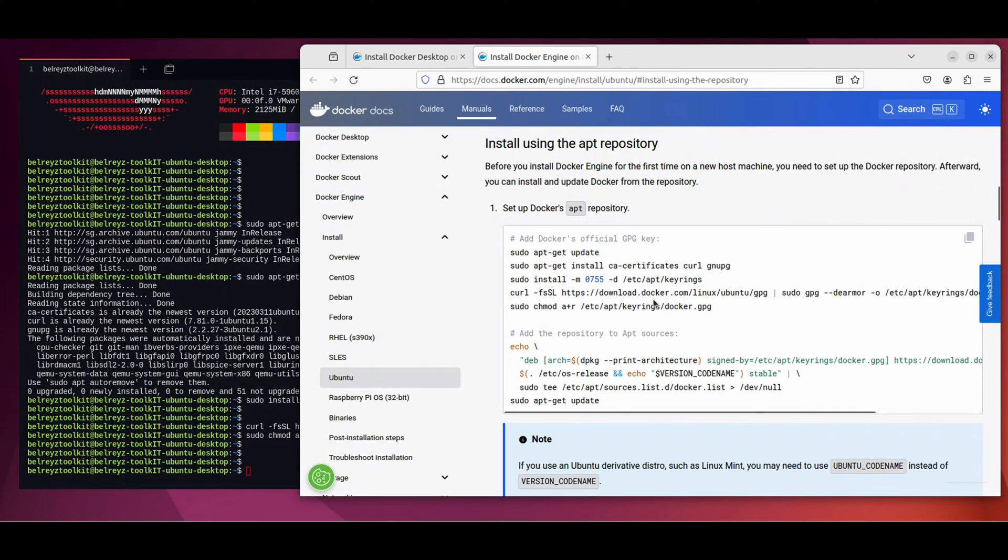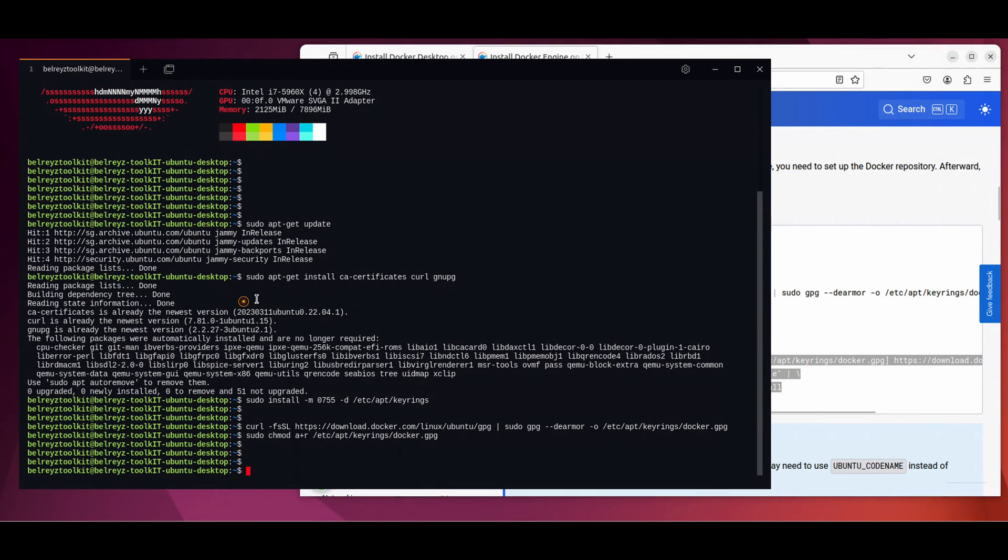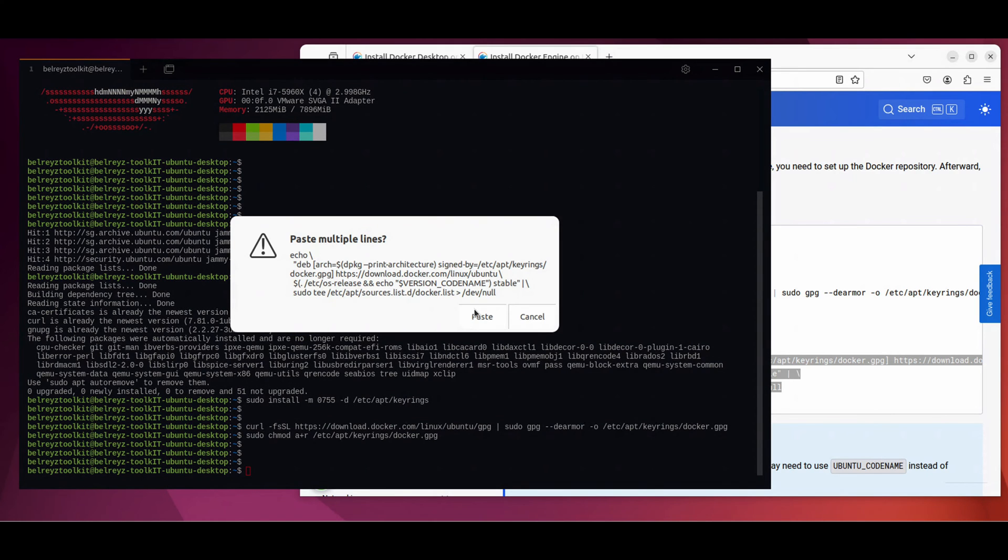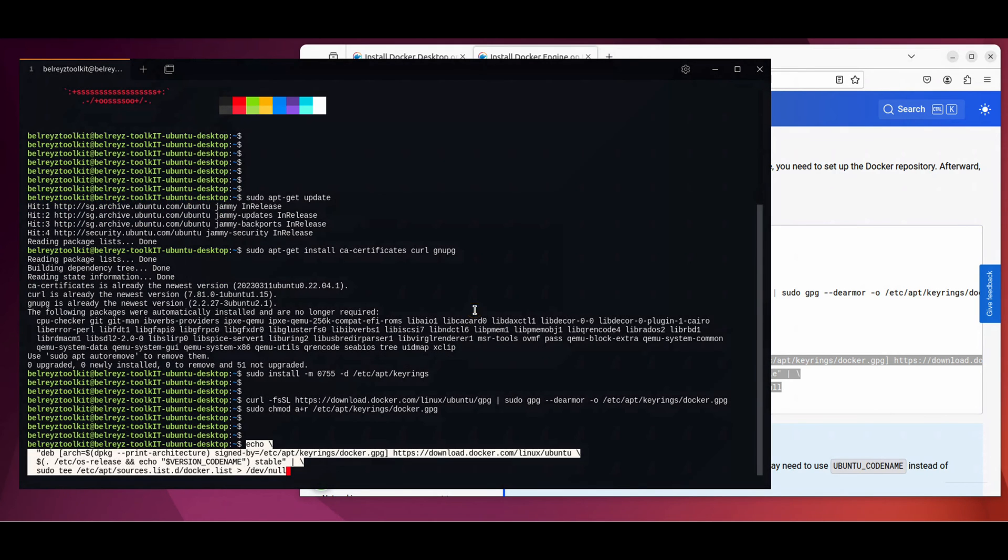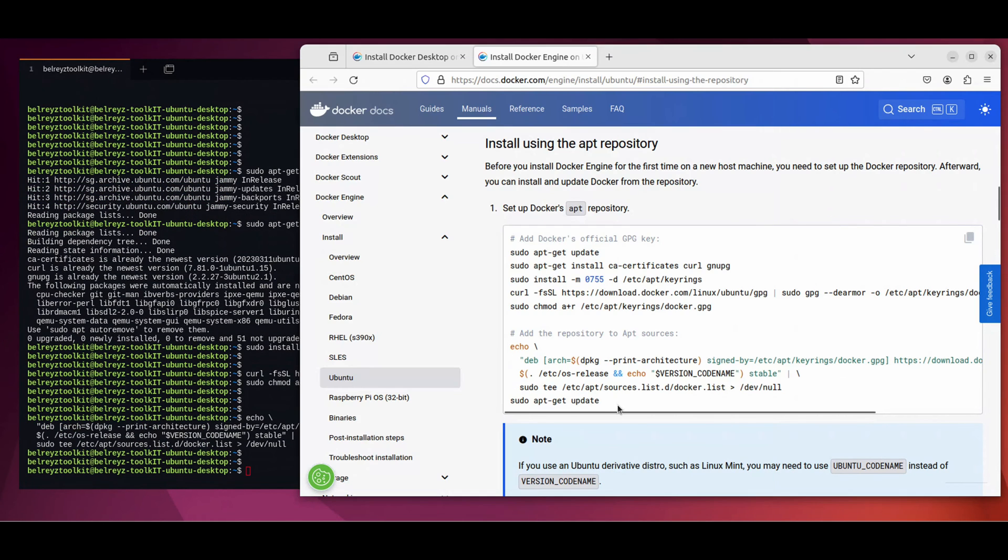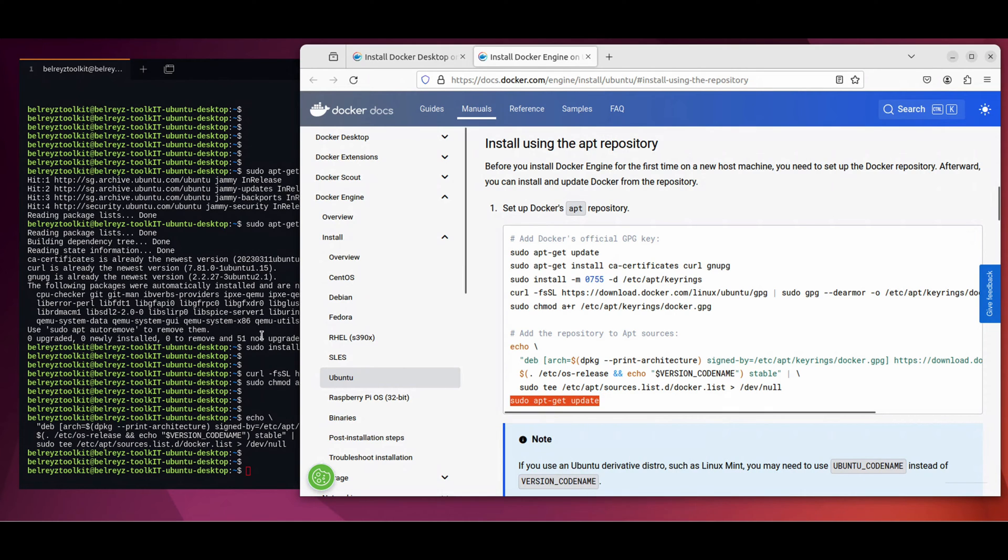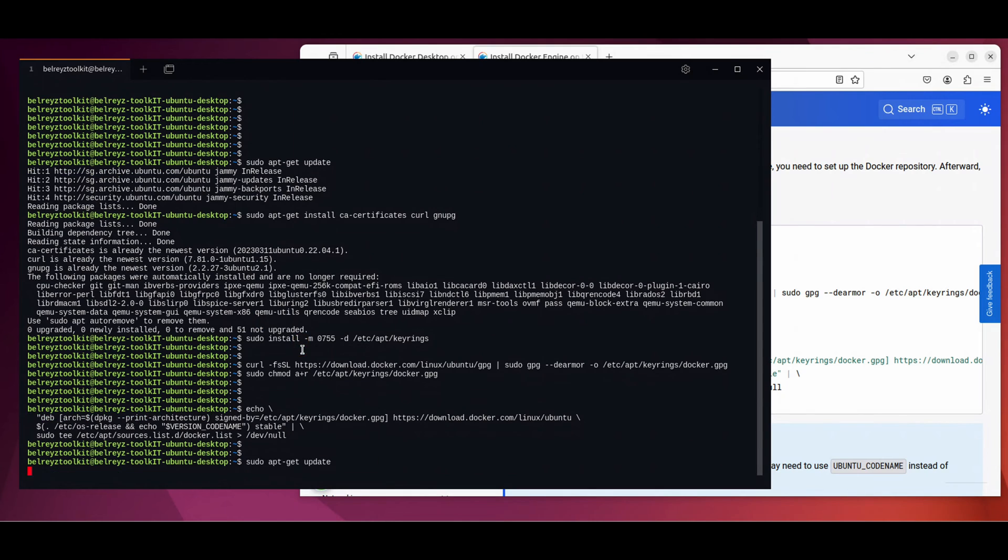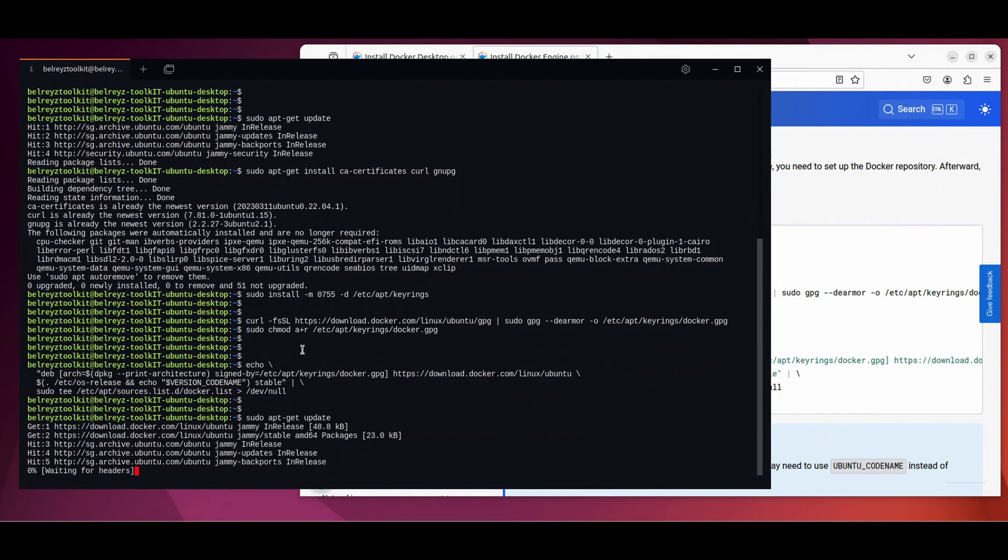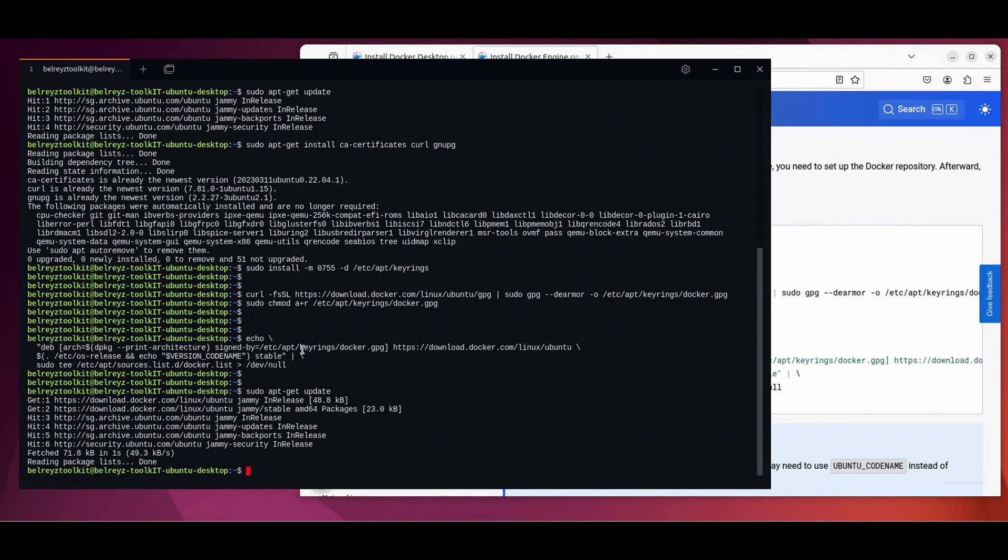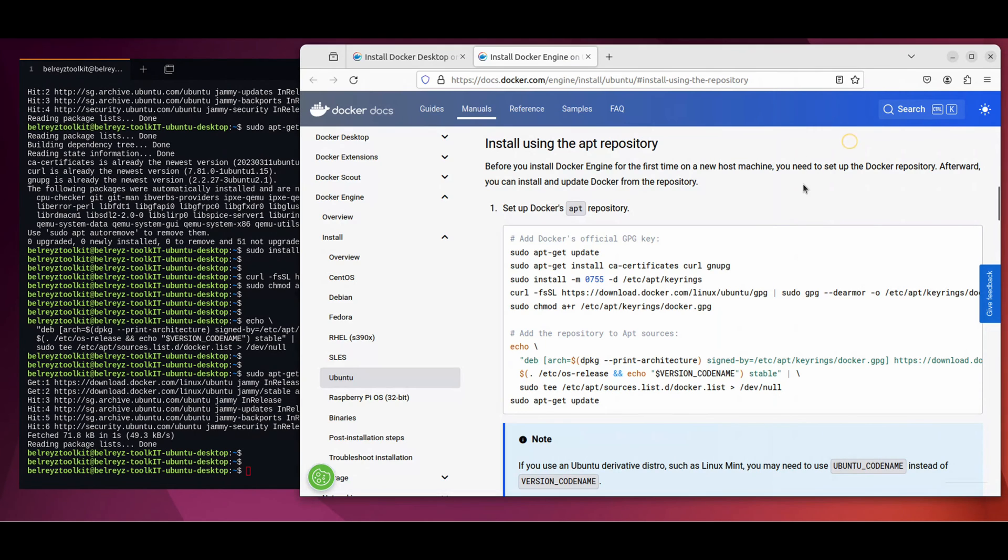Next is to add the repository to apt source. The location for that would be under etc/apt. So let's copy the echo command until the sudo tee section, copy and paste here, enter. Good, and then let's do a sudo apt-get update. Paste it here. Yep, we're done installing the Docker package repository.